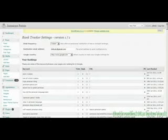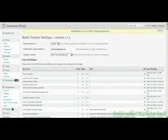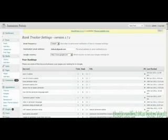Okay, the next plugin I wanted to talk about today is called Rank Tracker. Rank Tracker is a pretty cool tool that allows you to keep track of your rankings on Google.